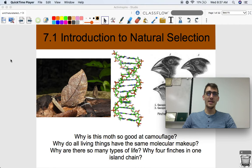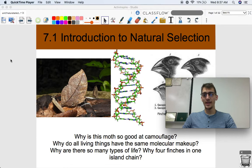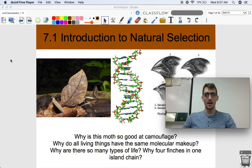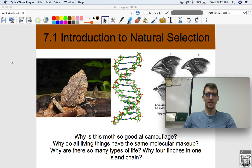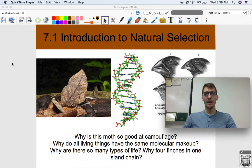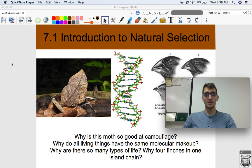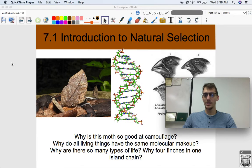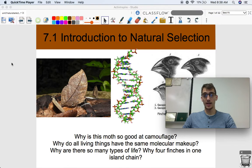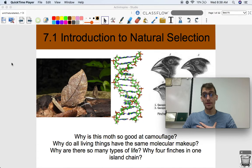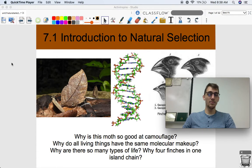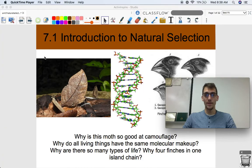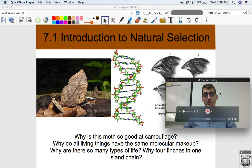The idea that organisms change over time, and that species come from other species — that's what we're going to get into in this unit. We'll cover how and why organisms and populations change over time, and how do we know that that happens. Today is topic 7.1, which is our introduction to natural selection.